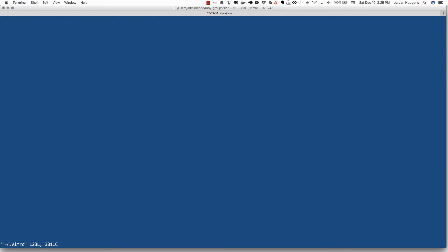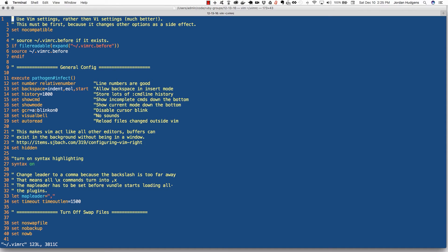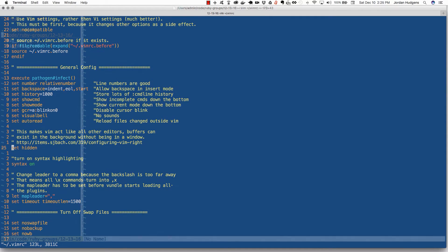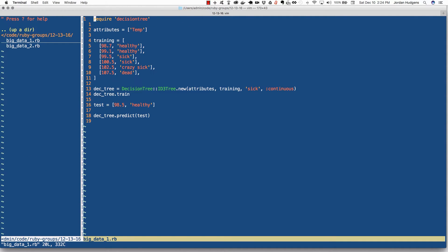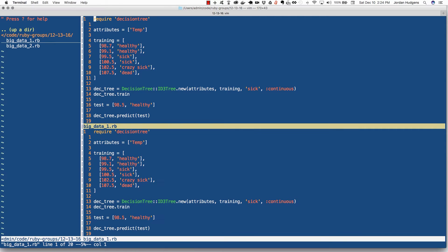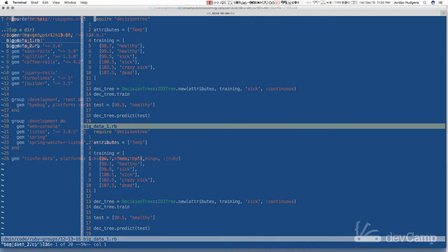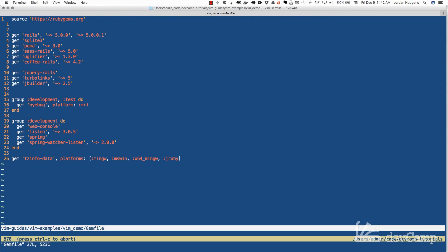We're also going to walk through how to customize the Vim environment like a pro, including how to integrate the file system, multiple view panes, and even how to customize the keyboard shortcuts so that you can focus on your code and not the editor.